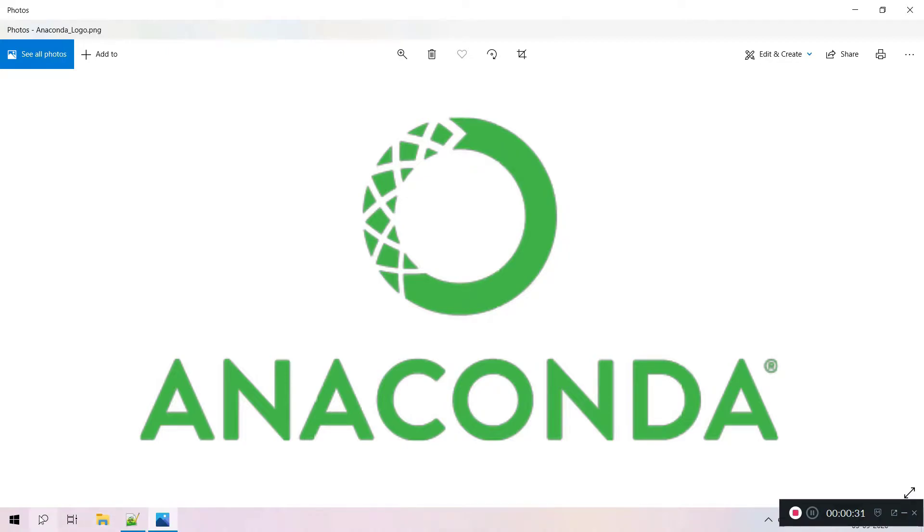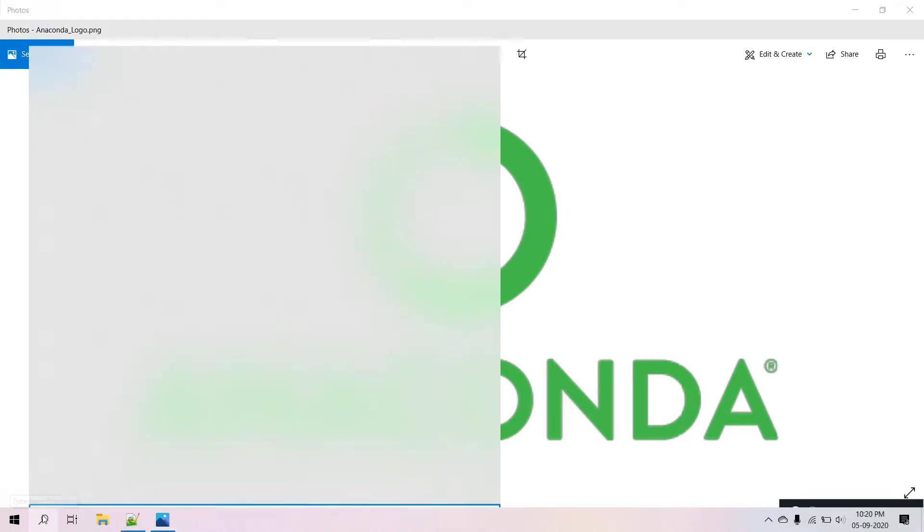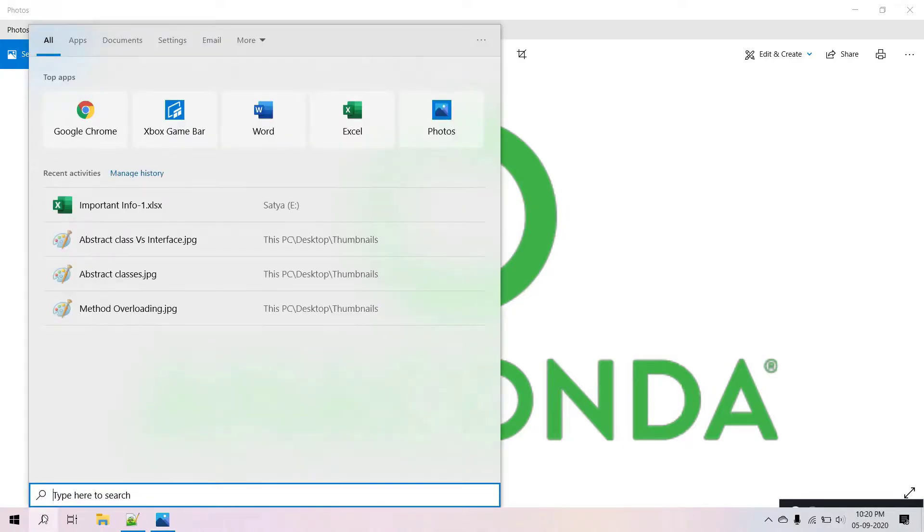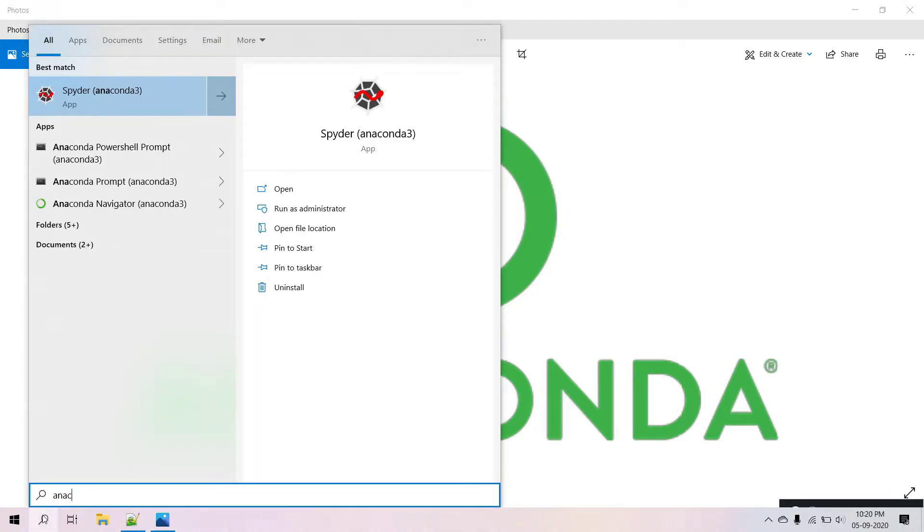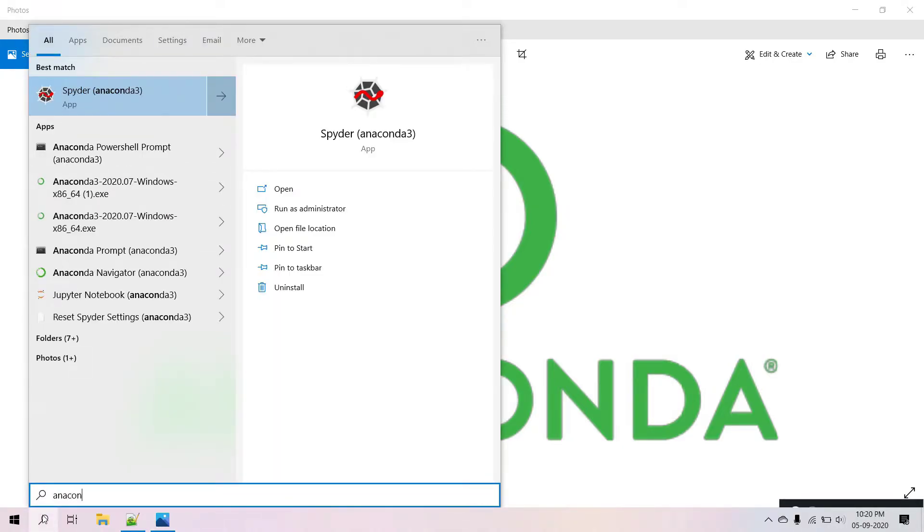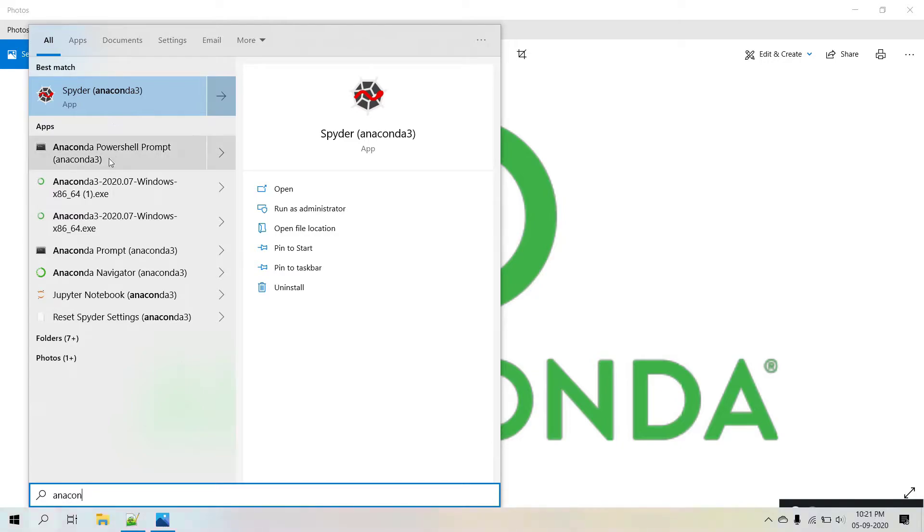Let's see what things in my system are related to Anaconda. Here you can see Spider, it is an IDE. It comes along with Anaconda 3 and also Anaconda PowerShell prompt, this is command prompt, and here is Anaconda prompt.